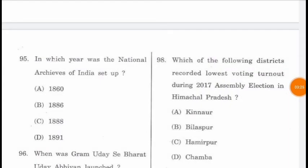Question 95: In which year was the National Archives of India set up? It was set up in 1891.